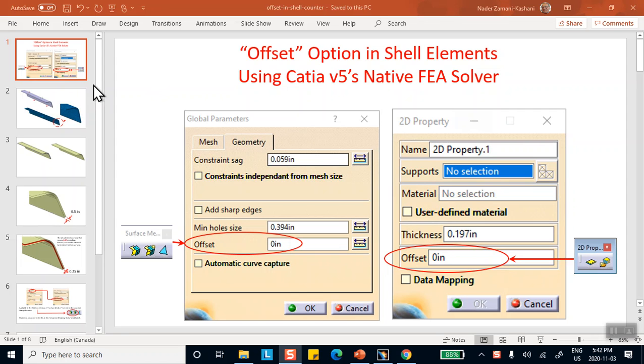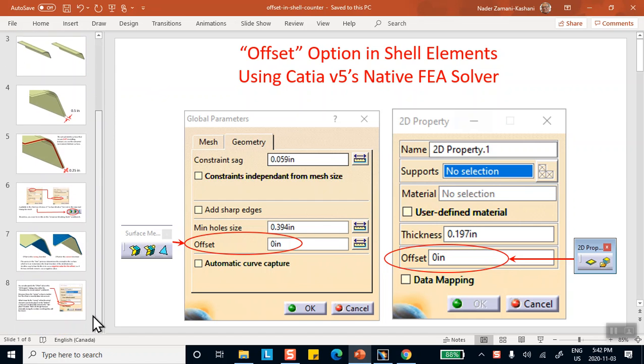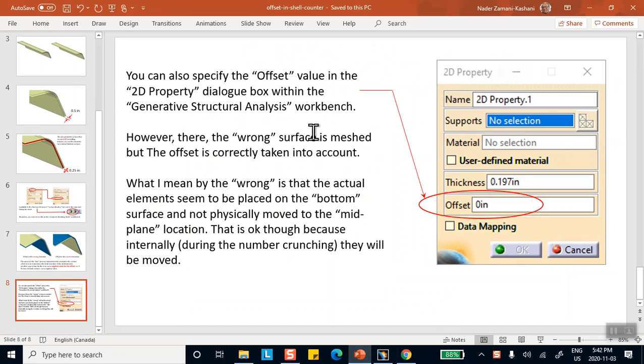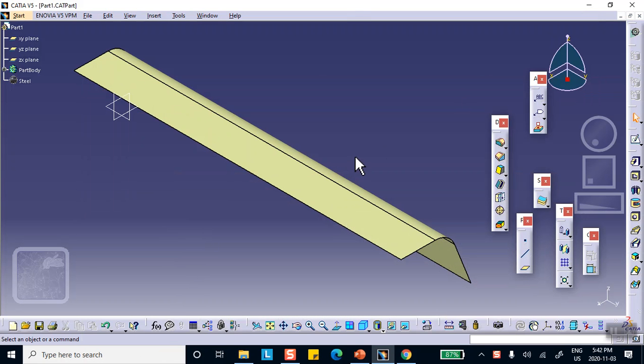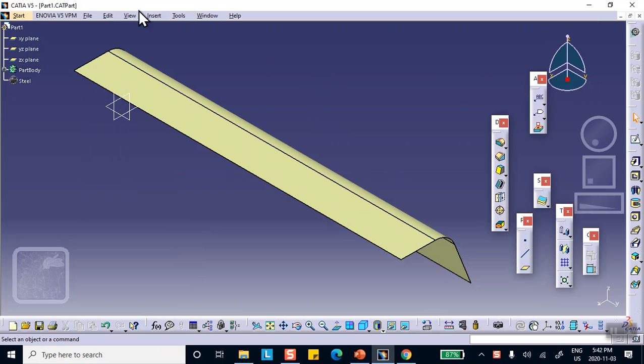Now, where I stopped was here. I told you that the other way of specifying this business of offset is not to do it in the meshing stage, but when you specify the 2D property. So to explain this, what I'm going to do is go back to my original part, which was right here, and everything that I did prior to that is deleted.